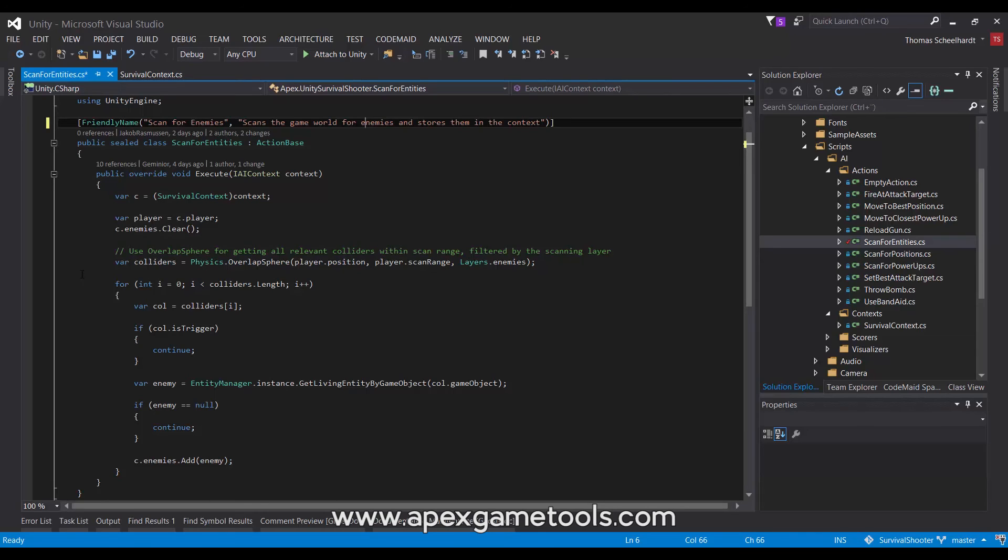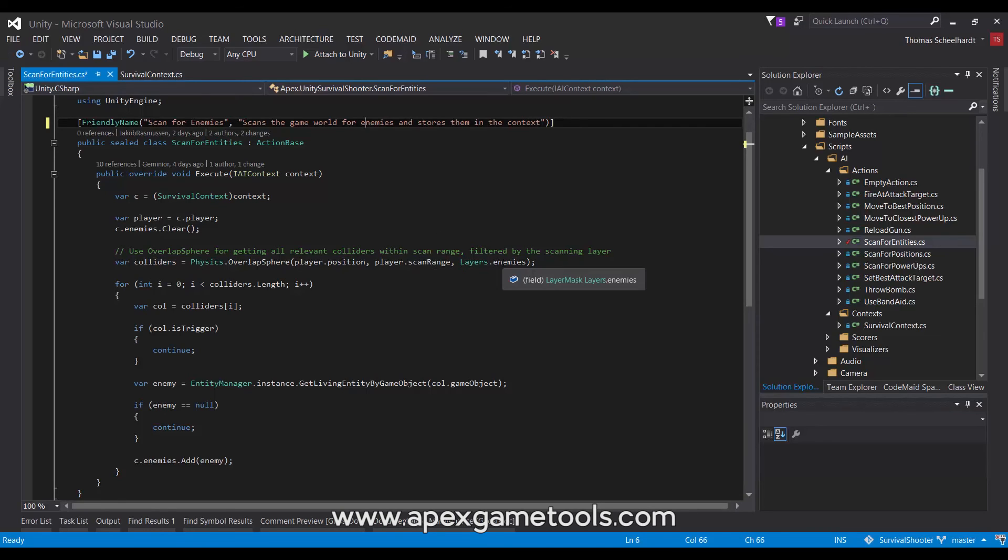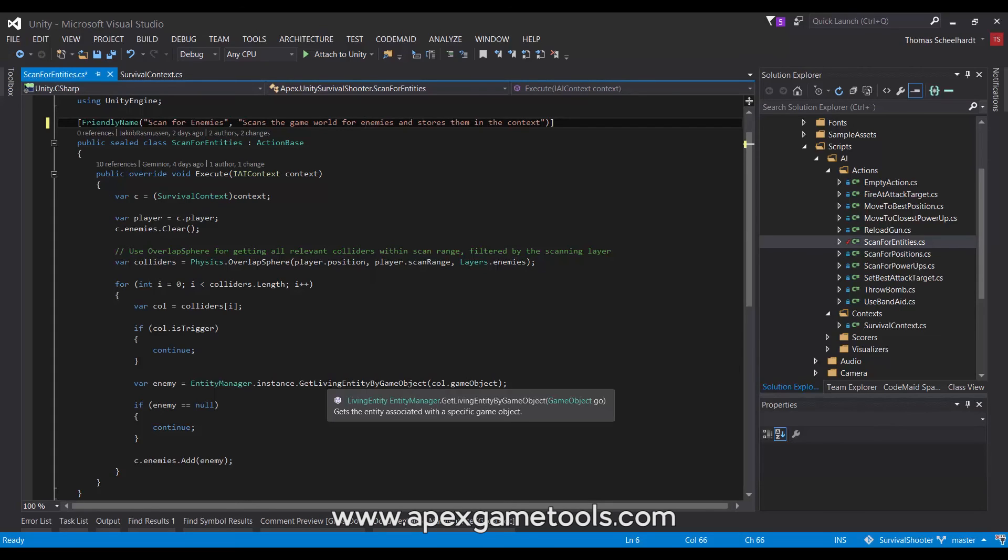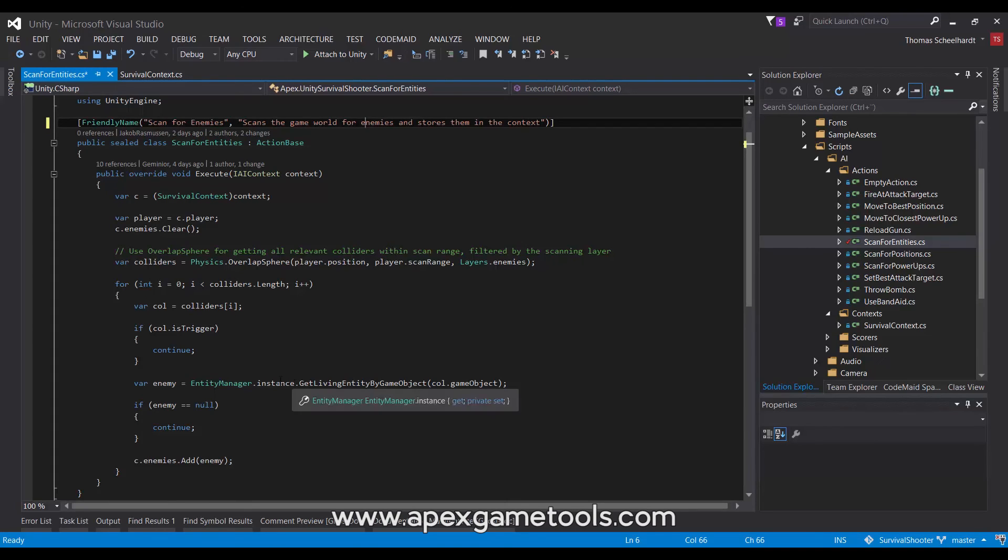We then look at the surrounding area within the scan radius of the player. And we look at the enemies layer. And then for each of the colliders we find there, we will get a reference to that entity.